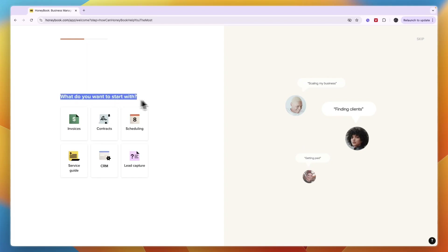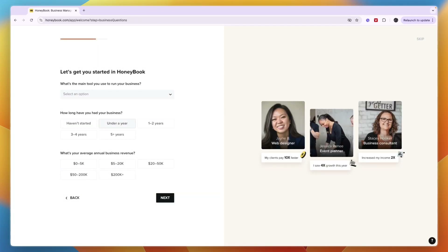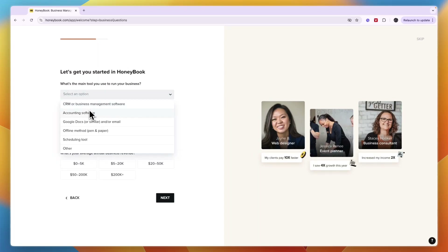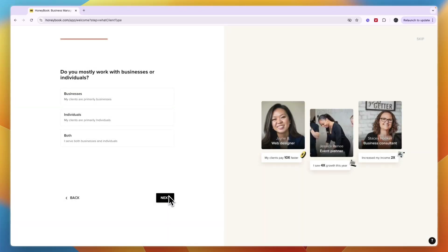You're asked what you want to start with — invoices, contracts, scheduling, service guide, CRM, or lead capture. I'm going to start with scheduling, but whichever one you pick you can do all of them. Then you're asked what's the main tool you use to run your business. I'll go with scheduling tool. Then answer how long you've had your business — I'll say one to two years — and your average annual business revenue — I'll say $50K to $200K — and click next.